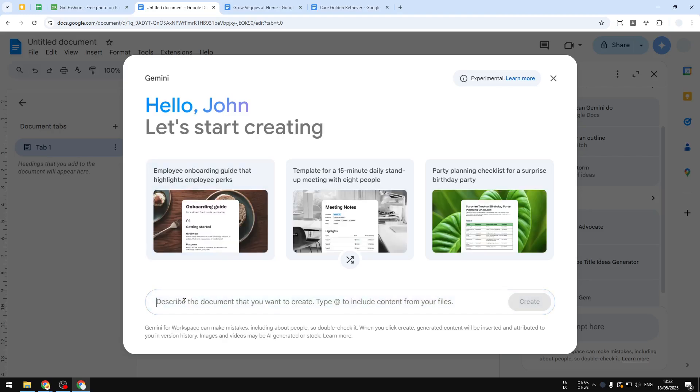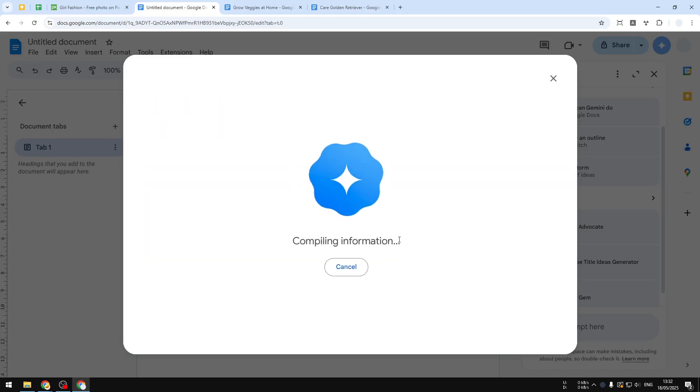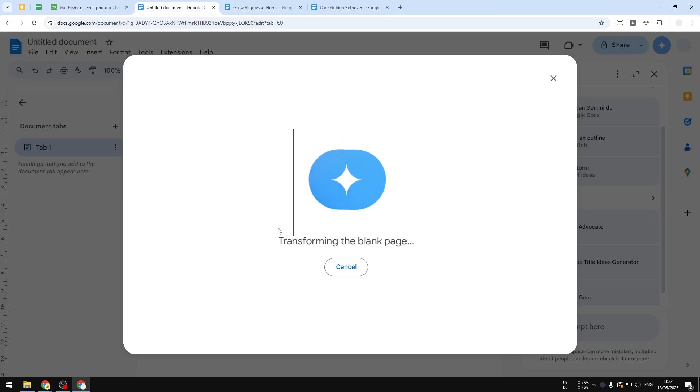And not only that, it will create the text, it will also create some visualization or visual content of the document. For example, I'll try to create, let's say, a Mexican restaurant menu and click Create. So basically, Gemini will try to create that document and it will create it with a unique style which I think is going to look amazing compared to just a normal or traditional text.